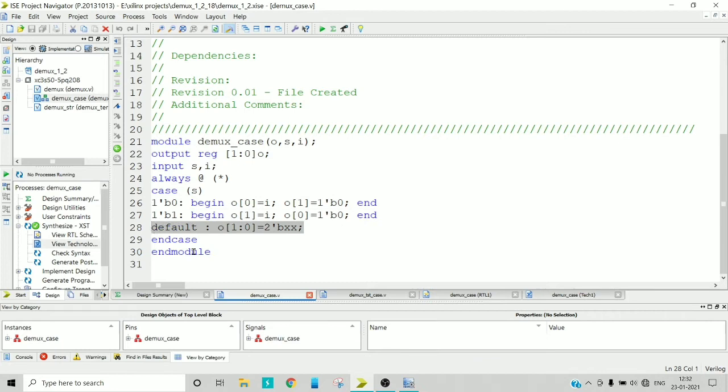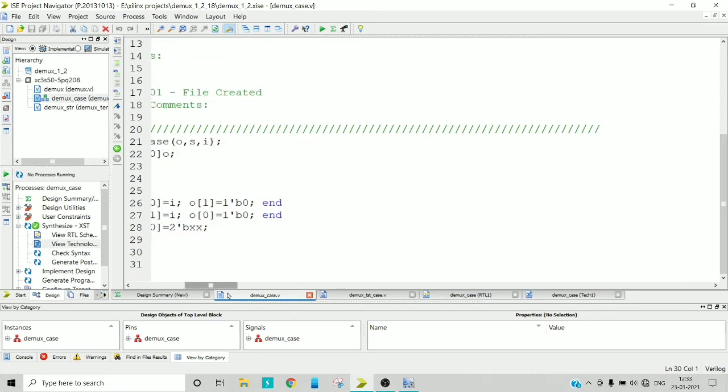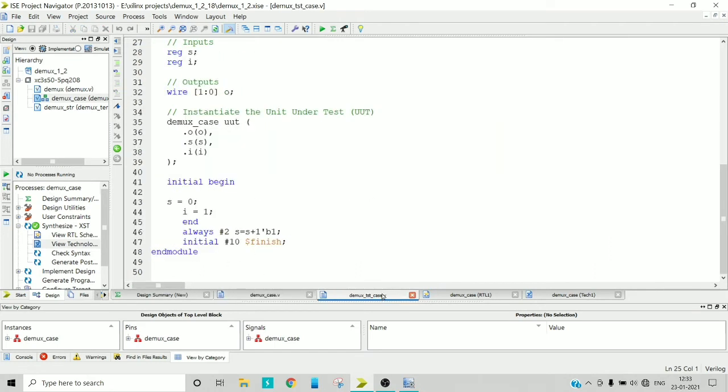Now as you are using case here, you should terminate that case using end case keyword and module with end module. So this is how you can write a Verilog code using case statement.